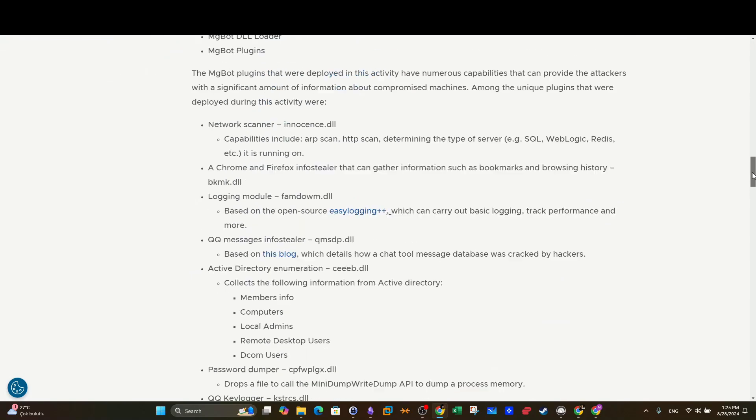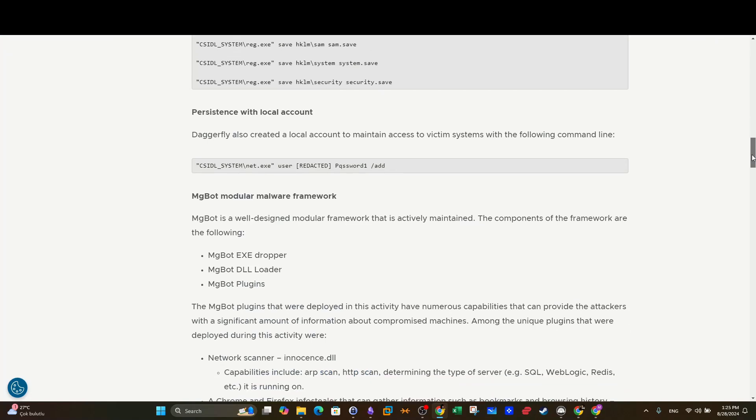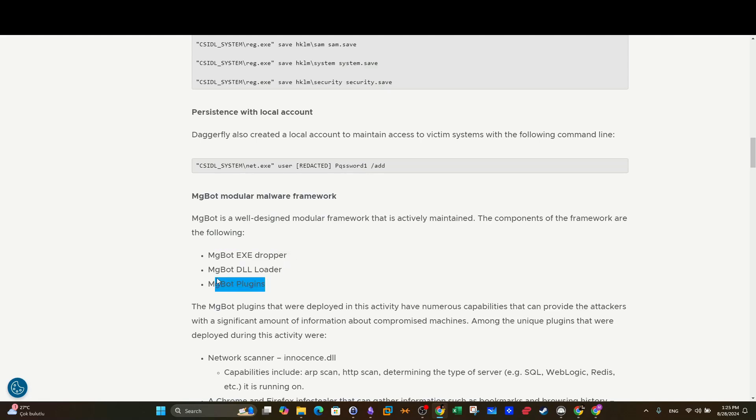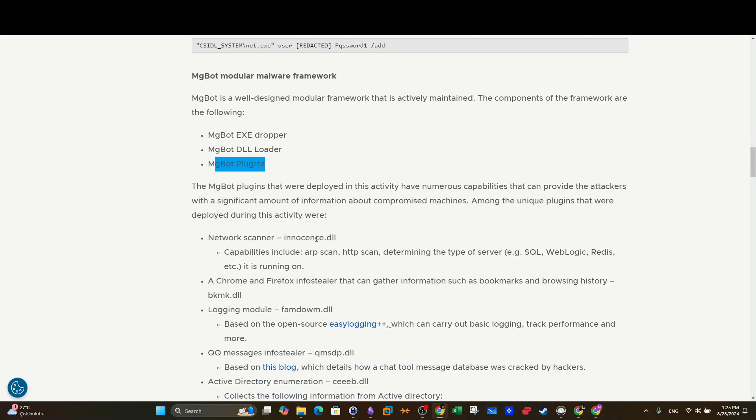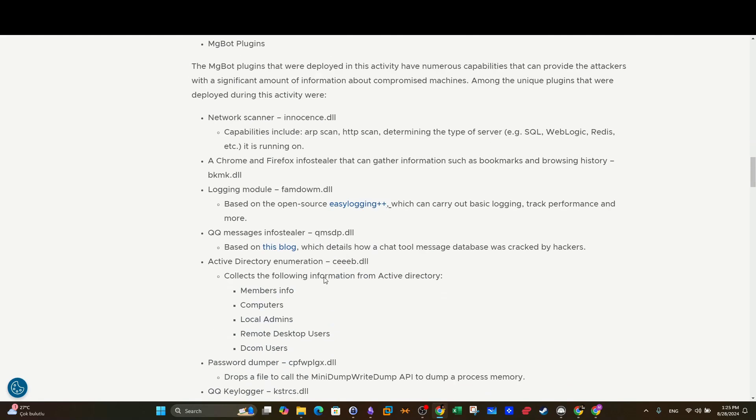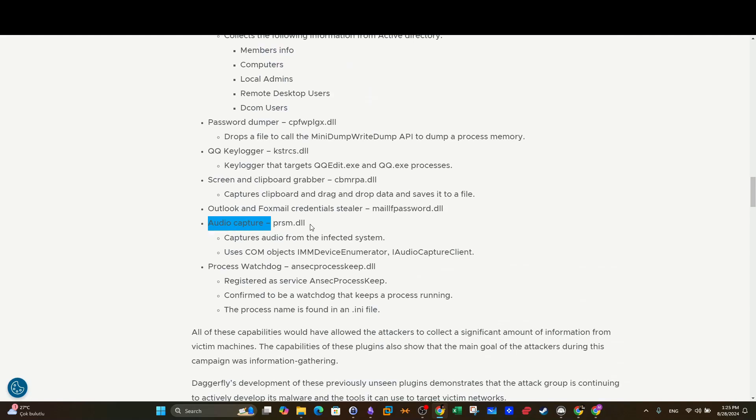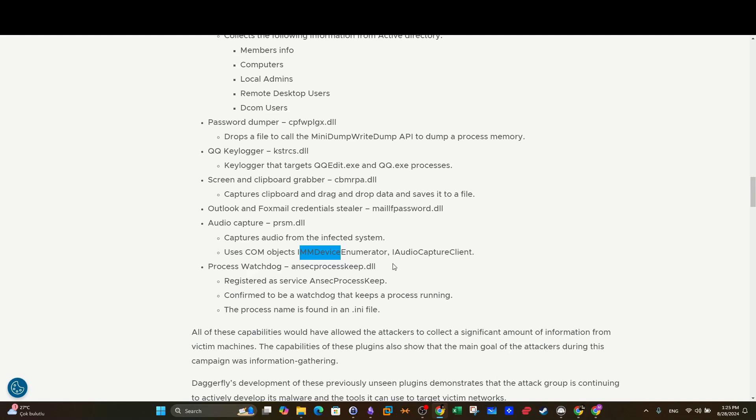Scrolling down we can see the PlugX malware framework. It is designed, it's a well-designed modular framework that's actively maintained. The components of the framework are the following: so we can have DLL loaders, we have executable droppers, and we have plugins. Scrolling down we have an overview of every single DLL that comes with it along with its nature. If we scroll down we can see our DLL and it is designed to capture audio. Captures audio from the infected system using COM objects. These two COM objects, basically this DLL that we're analyzing here, it is part of the PlugX malware. It's not the malware itself, remember this is indicators of compromise, but it does capture audio.